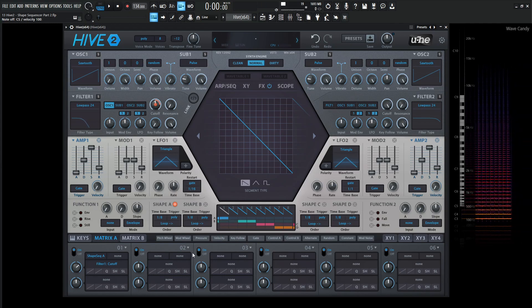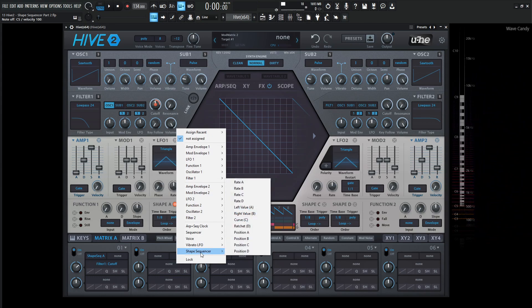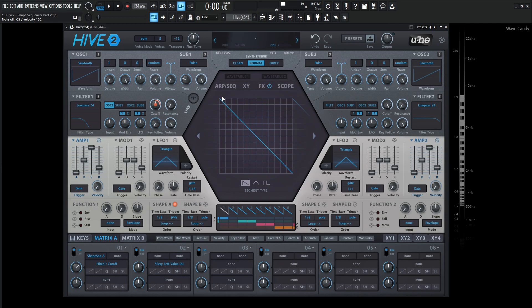So basically we go to this list, and we go to shape sequencer, and then we see this left value in the parentheses is going to be A. So basically what this is telling us is that we are going to be modulating the left value of A. So if we go to this first shape, this little left flag here is basically what we're going to be modulating, moving up and down and so on and so forth.